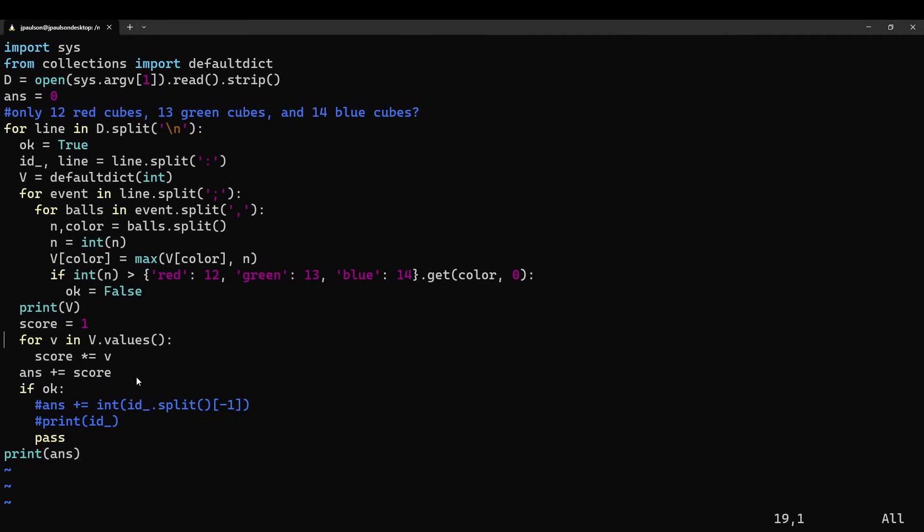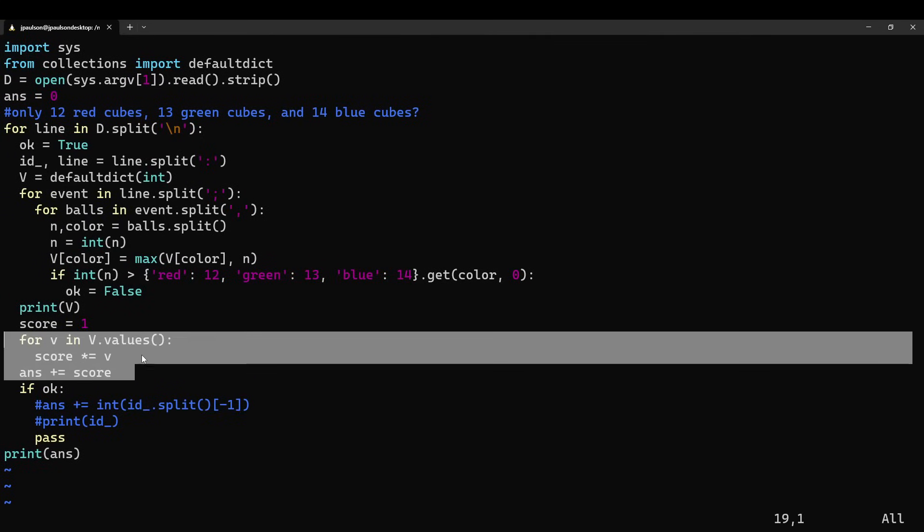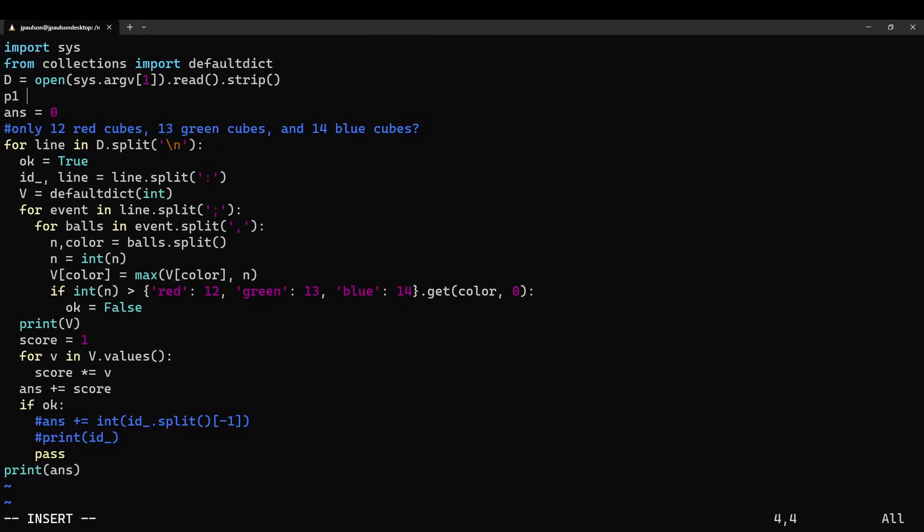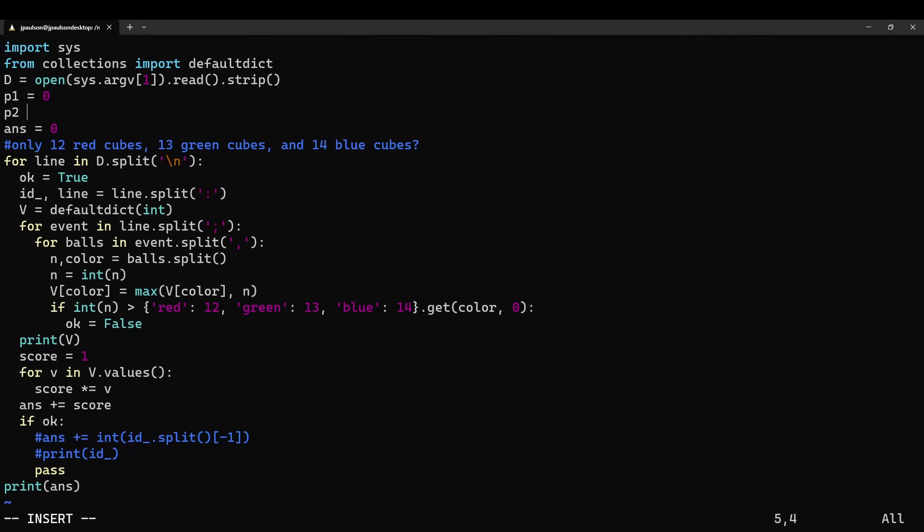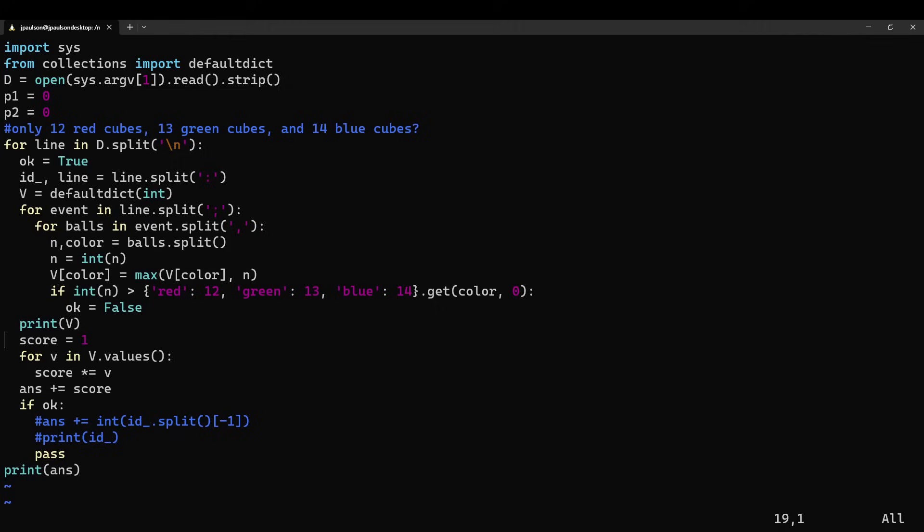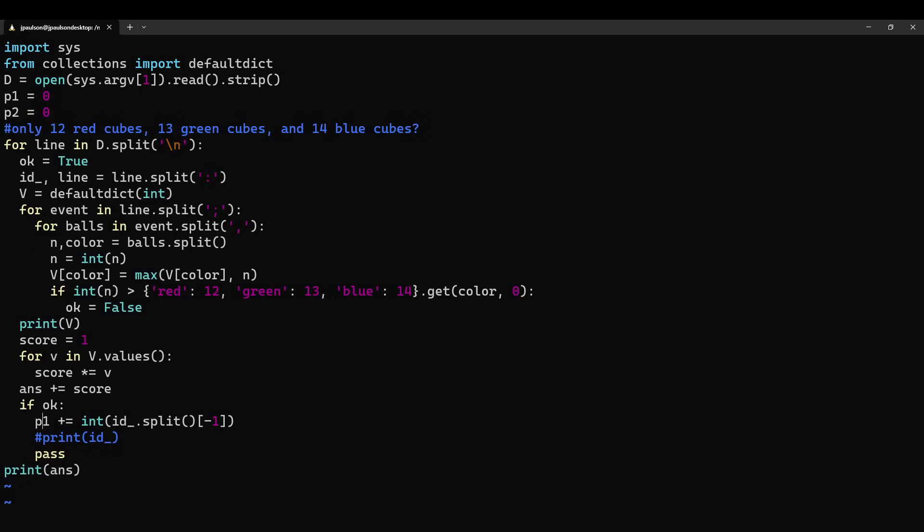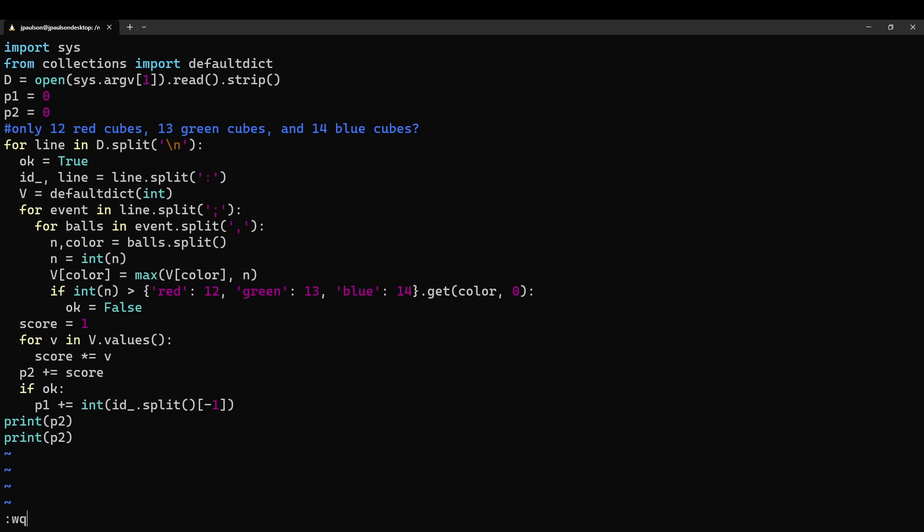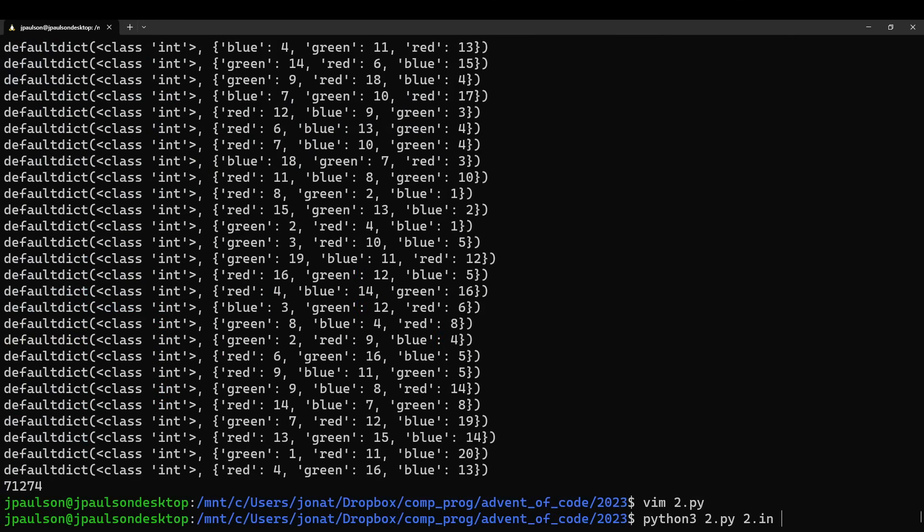So anyway, for part two, we multiply together those values. For part one, you just check if the thing was valid and you add together the answer to each line. So let's modify this to do part one and part two. Part one was adding together the IDs, part two was multiplying together the values. And we'll get rid of some trial and print statements.